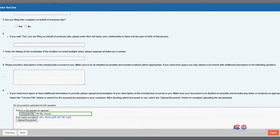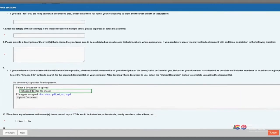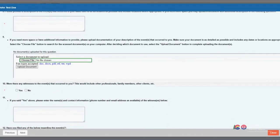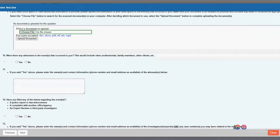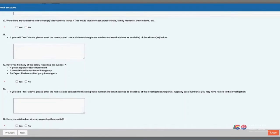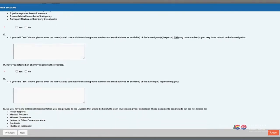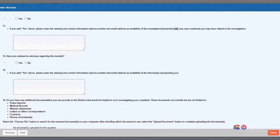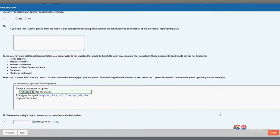The complaint submission process continues with your providing as much documentation as possible regarding possible violations of a particular Practice Act. We realize that at times this may be difficult and some subject matters may be hard to discuss. Answering fully and completely all of the questions in this complaint form will provide the Division the best possible opportunity to review and determine if any allegations constitute a violation.